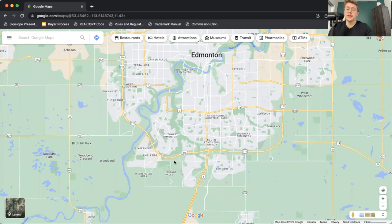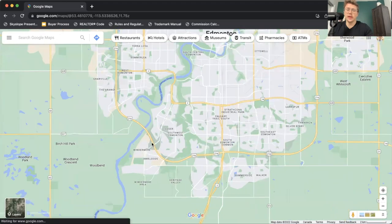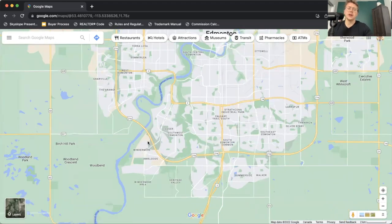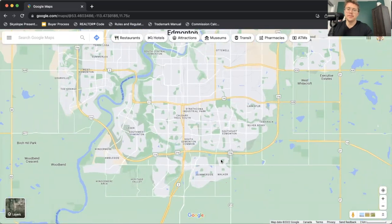On the southwest side of the city, there's also a lot of shopping amenities. You're going to have the Currents at Windermere, which is a great shopping area with a movie theater and lots of restaurants. We also have South Edmonton Common, which creeps into the southeast side.